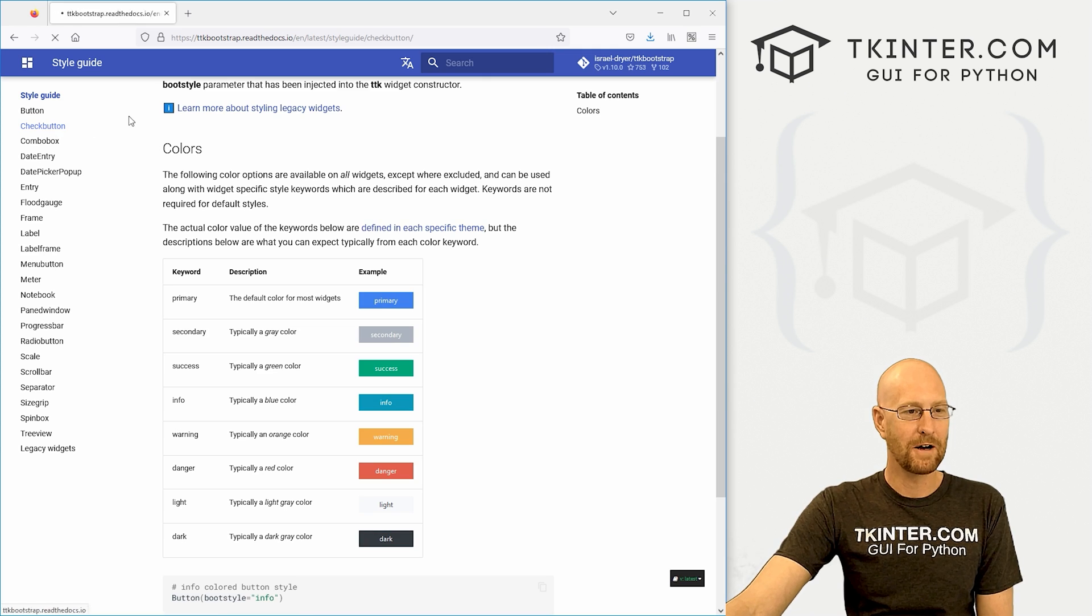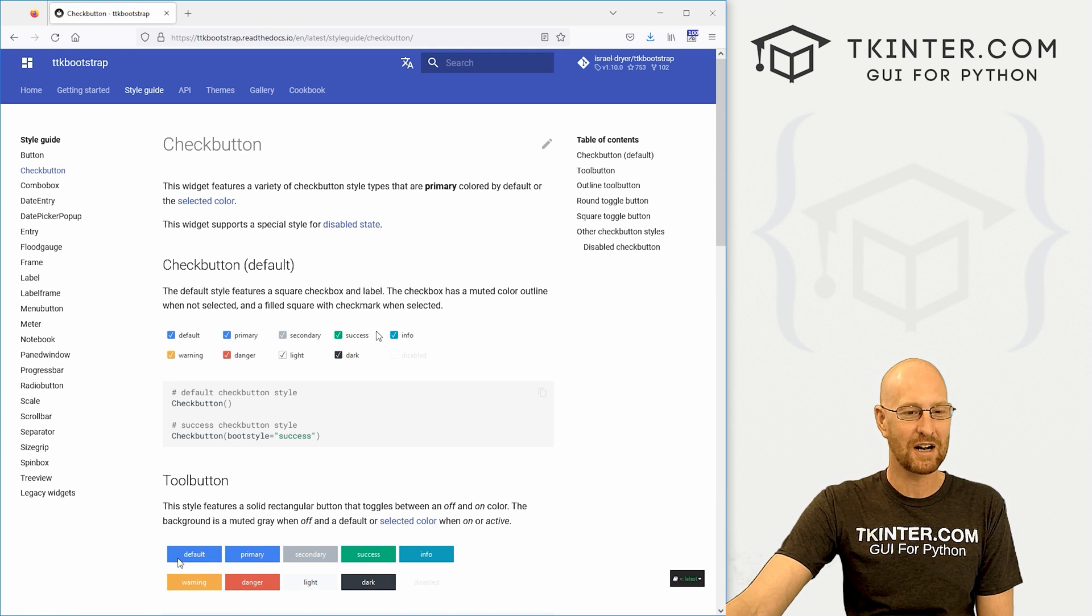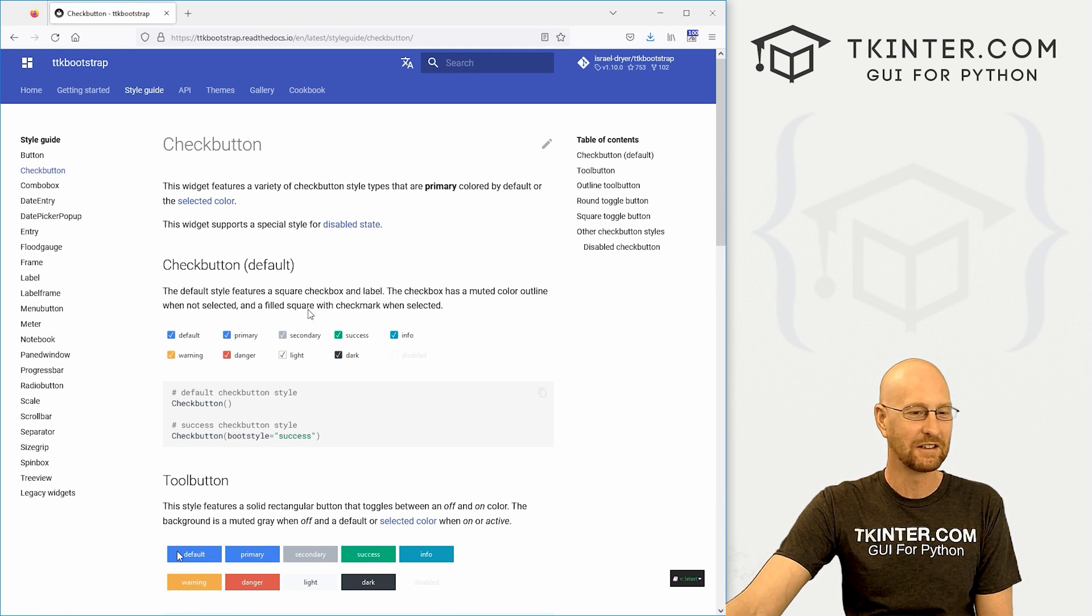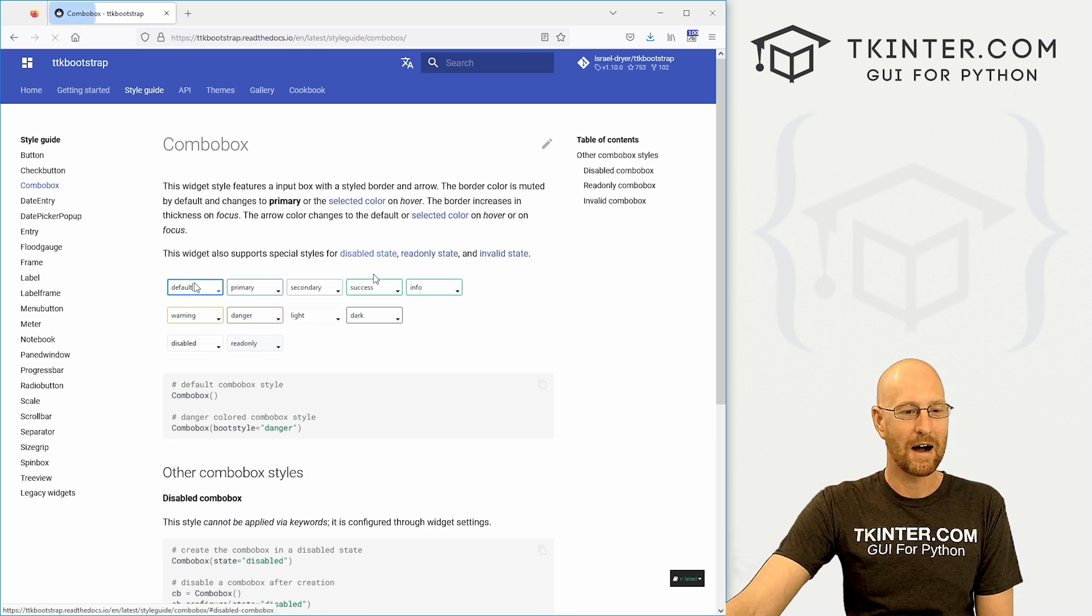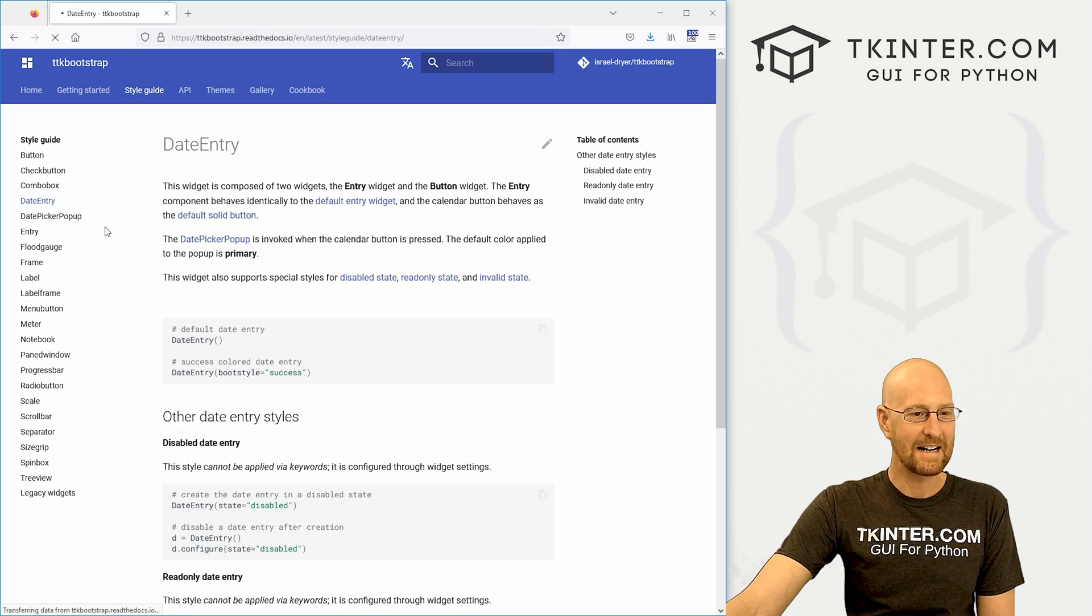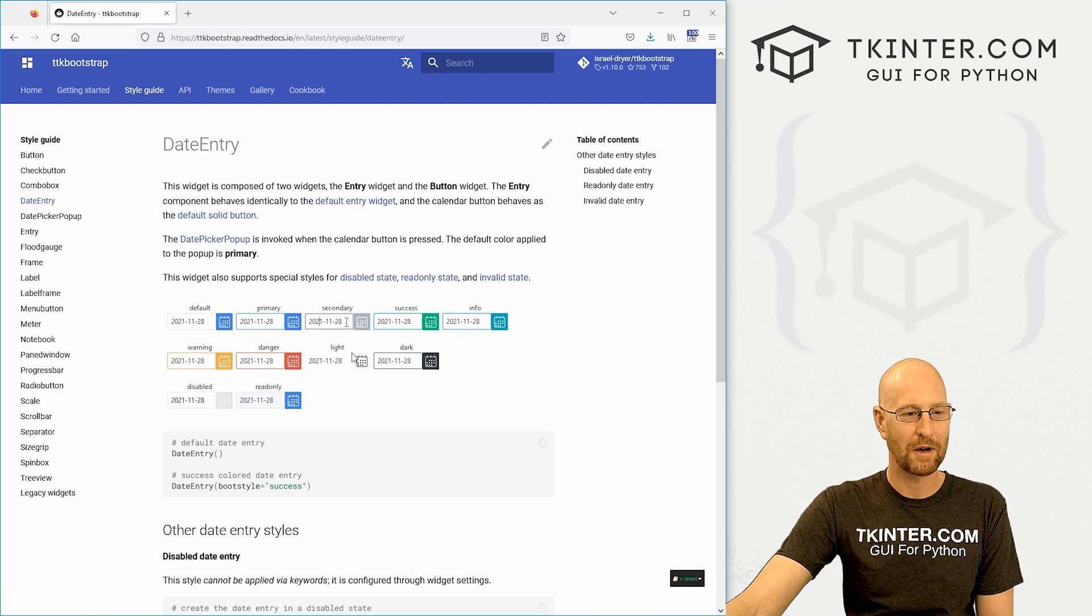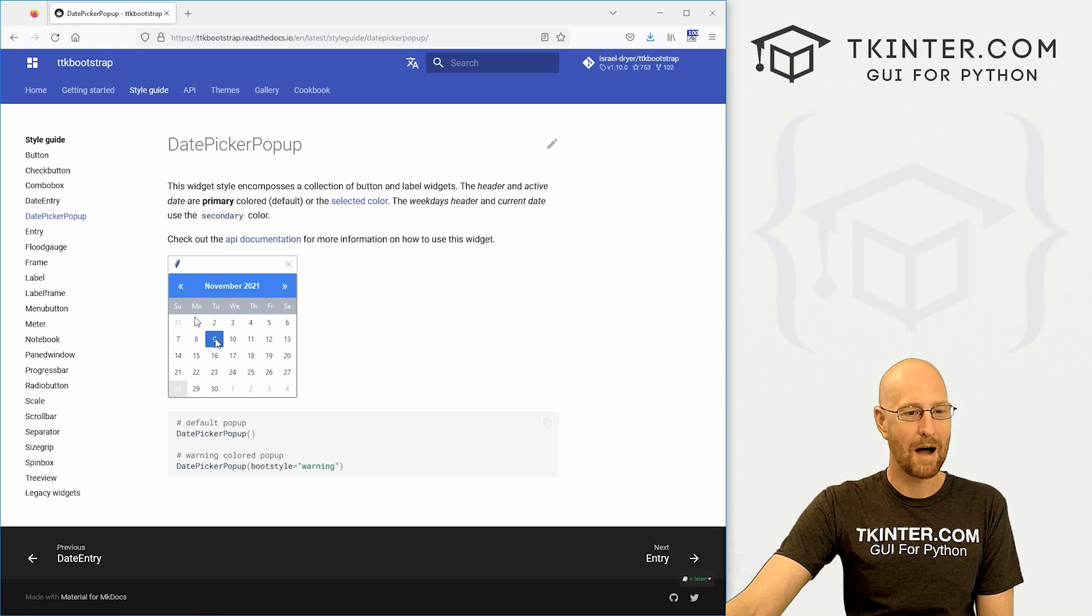And I'm just going to go through here and show you what these all look like. So the check buttons, these are the basic check buttons. Very cool. The combo box, much more modern looking. Date entry, little calendar picker tool. Very cool. There's a date picker pop up with a calendar. Very awesome.